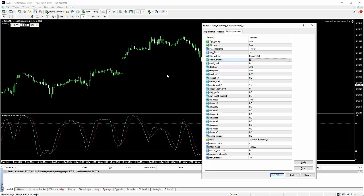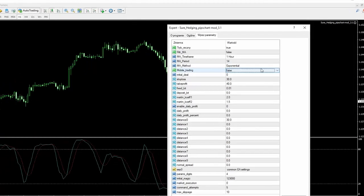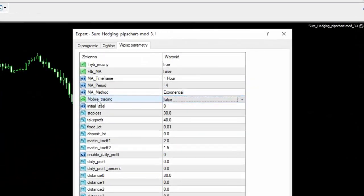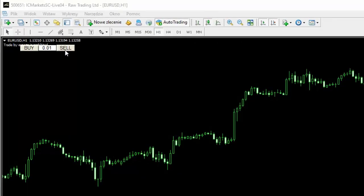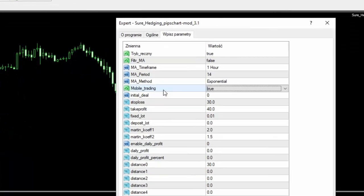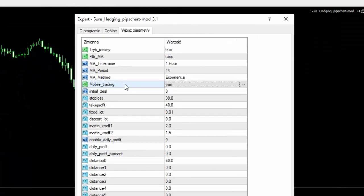Ale my sobie będziemy mówić tutaj o mobile trading, dlatego ta funkcja tutaj mobile trading powinna być włączona na TRUE, czyli na PRAWDA. W tym momencie te klawisze tutaj nie będą aktywne, możemy sobie je klikać, ale one nie będą aktywne, natomiast będziemy mogli otwierać transakcję za pomocą telefonu.